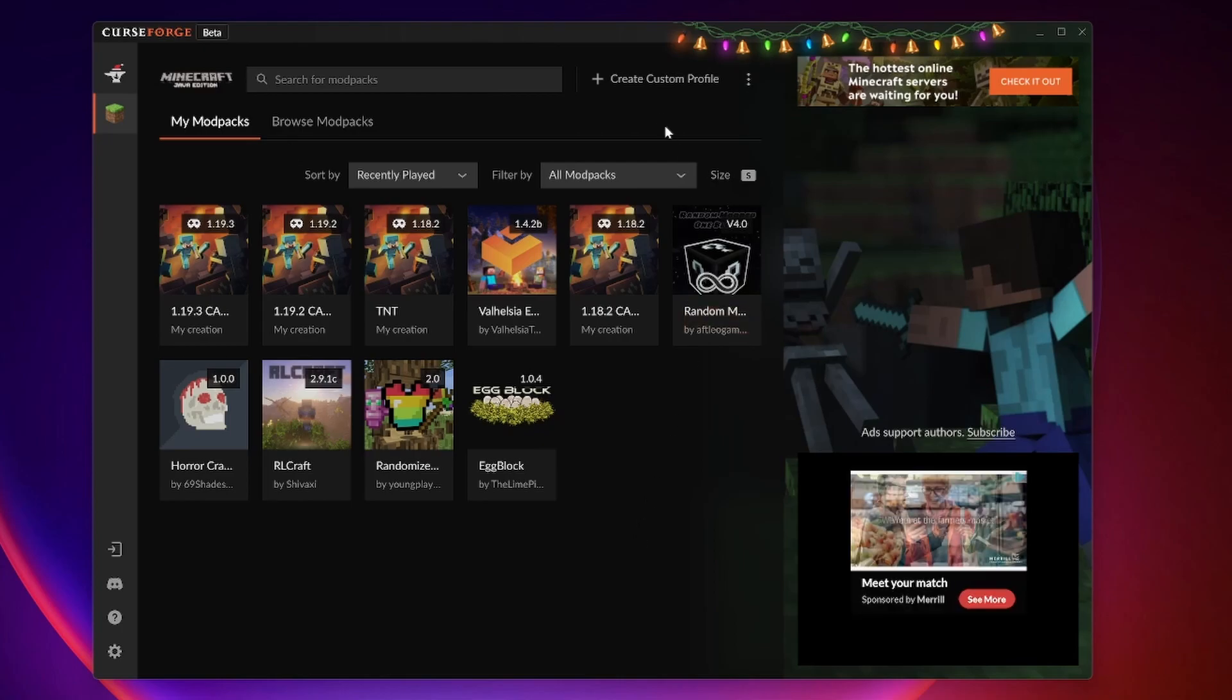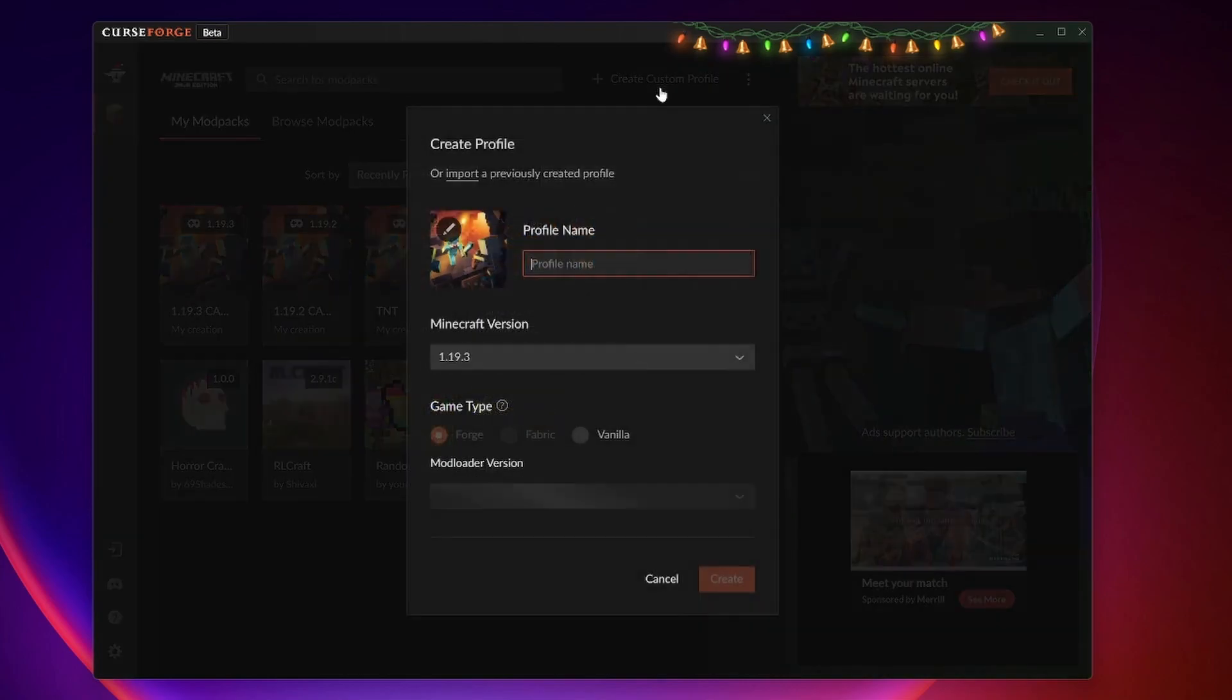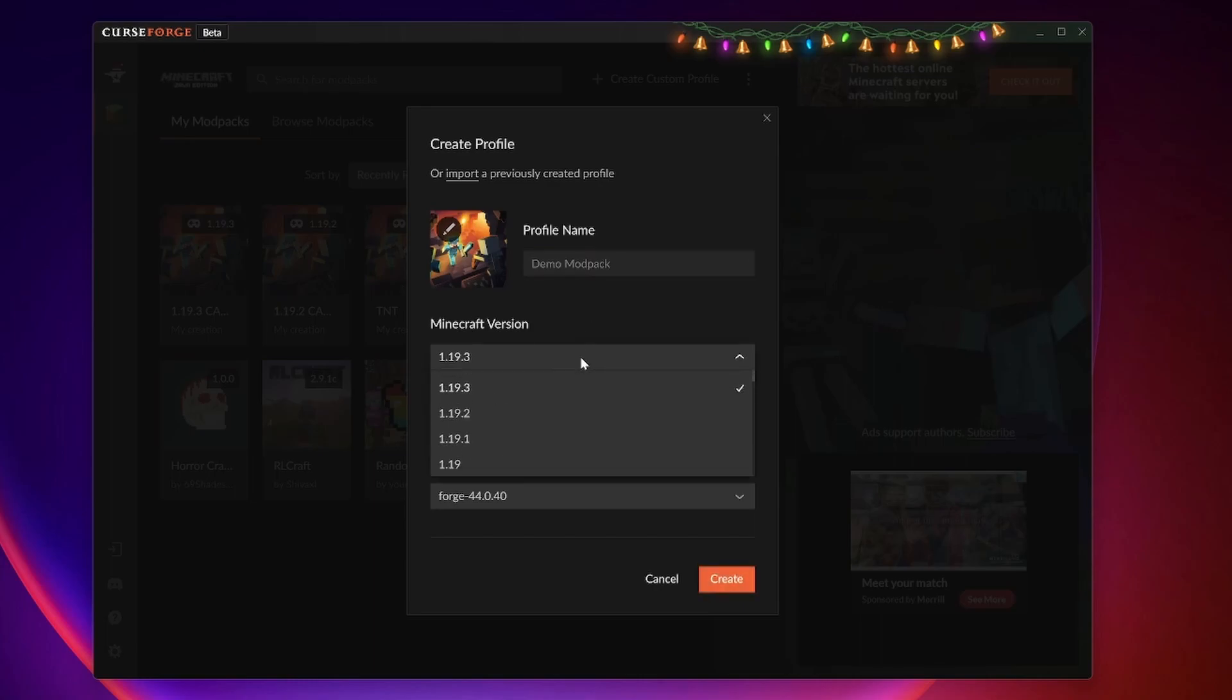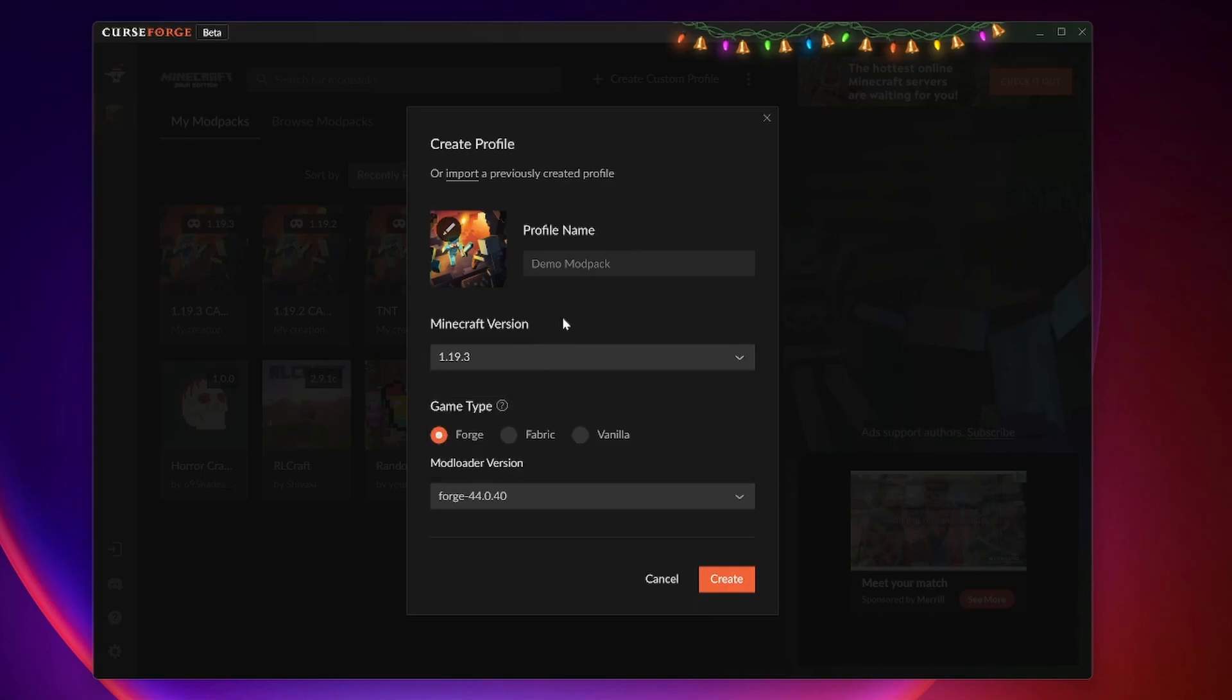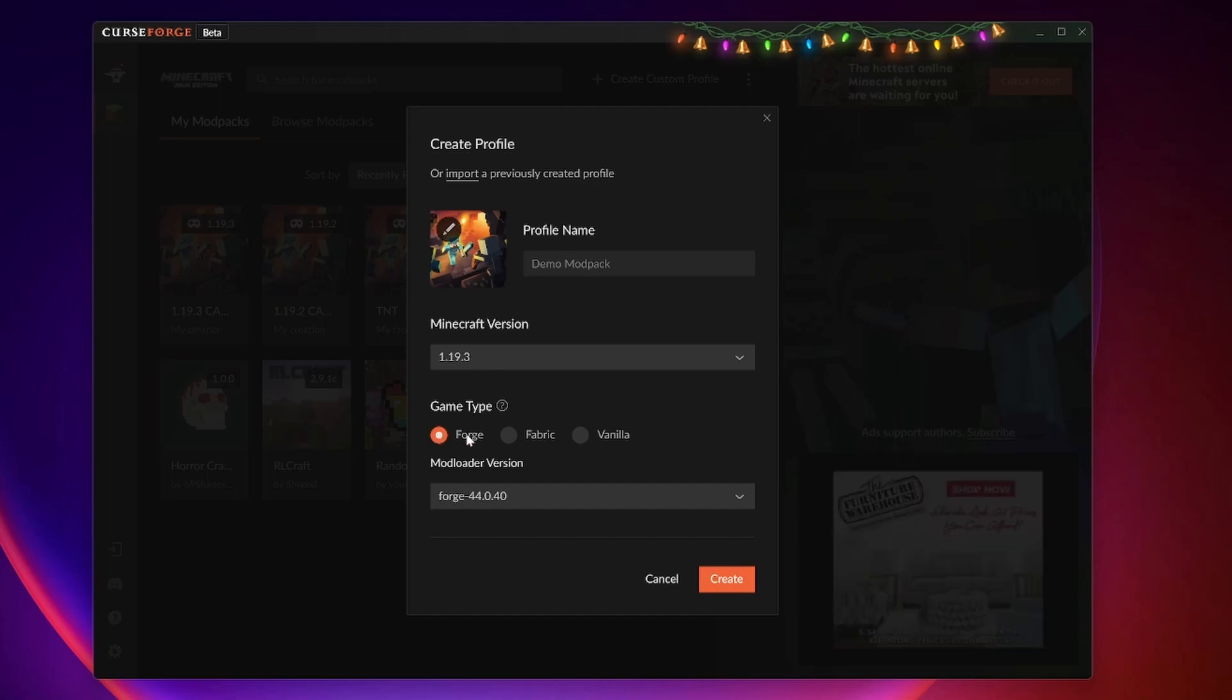You can hit create custom profile at the top. And from here we can name our profile anything. I'll name this demo mod pack. We can select our version of Minecraft all the way down to 1.1. I'll click 1.19.3 for example. Then our game type dictates what kind of mod loader we're using. Are we using vanilla, so no mod loader at all, forge or fabric.